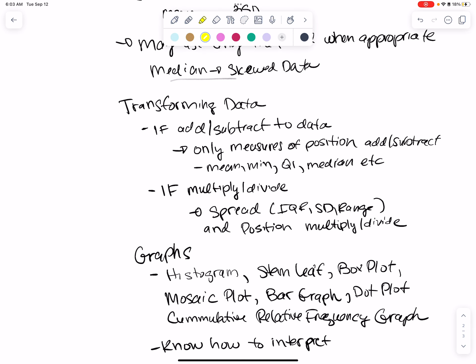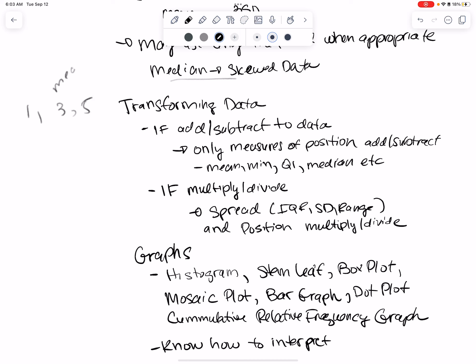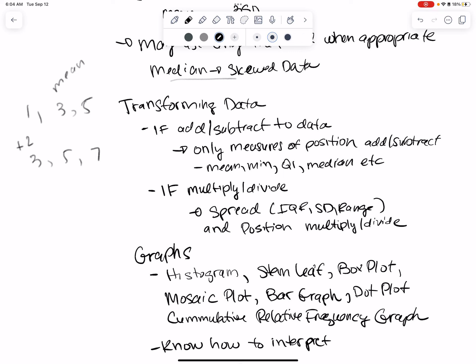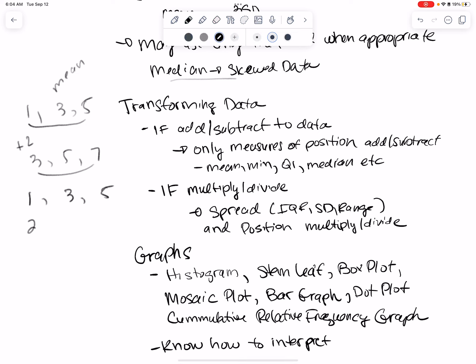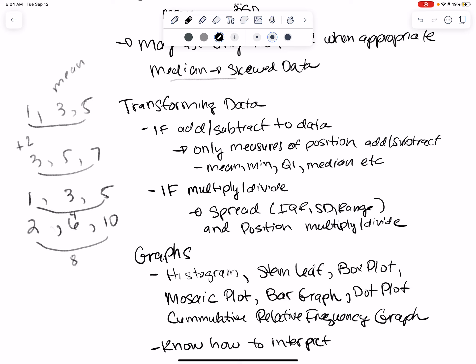Transforming data: remember if you add or subtract from your data — say you have 1, 3, 5 and add 2 to get 3, 5, 7 — the mean and median and positions change, but the spread stays the same (5−1=4, 7−3=4). However, if you multiply — say you have 1, 3, 5 and multiply by 2 to get 2, 6, 10 — the spread also changes (10−2=8 versus 5−1=4). Not only have the positions changed, but the spread changed too.